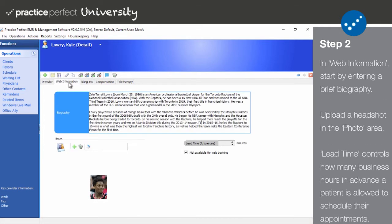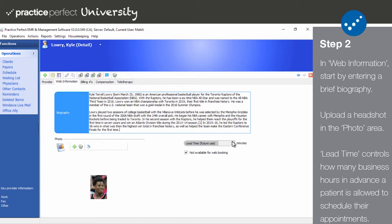Step two: click on the Web Information tab. This is where we can input some more information about your therapist, giving the patient an opportunity to learn about them. Start by filling out their biography with a brief description of this provider. Then upload a headshot of the provider in the photo section. Enter a lead time — this allows you to control how far in advance a patient is allowed to schedule their appointment and helps prevent any last-minute bookings.